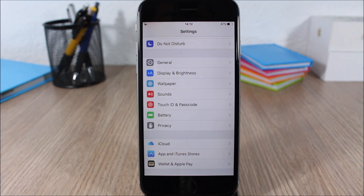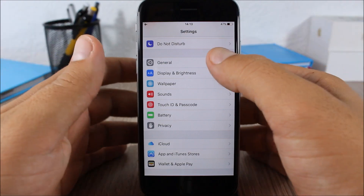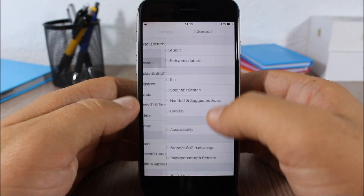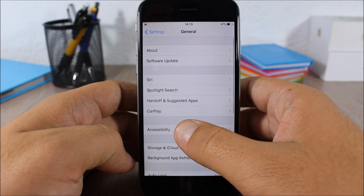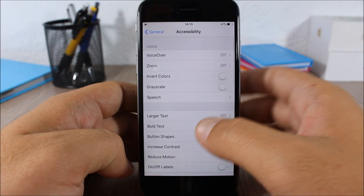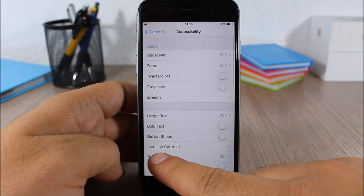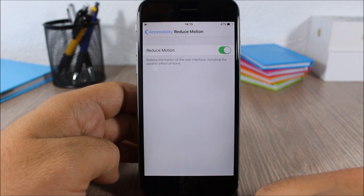The first thing you can do to increase the battery life of your iOS 9 device is disabling the animations of iOS 9. You can do that by going to your Settings, go to General, then go to Accessibility, and here you have Reduce Motion.